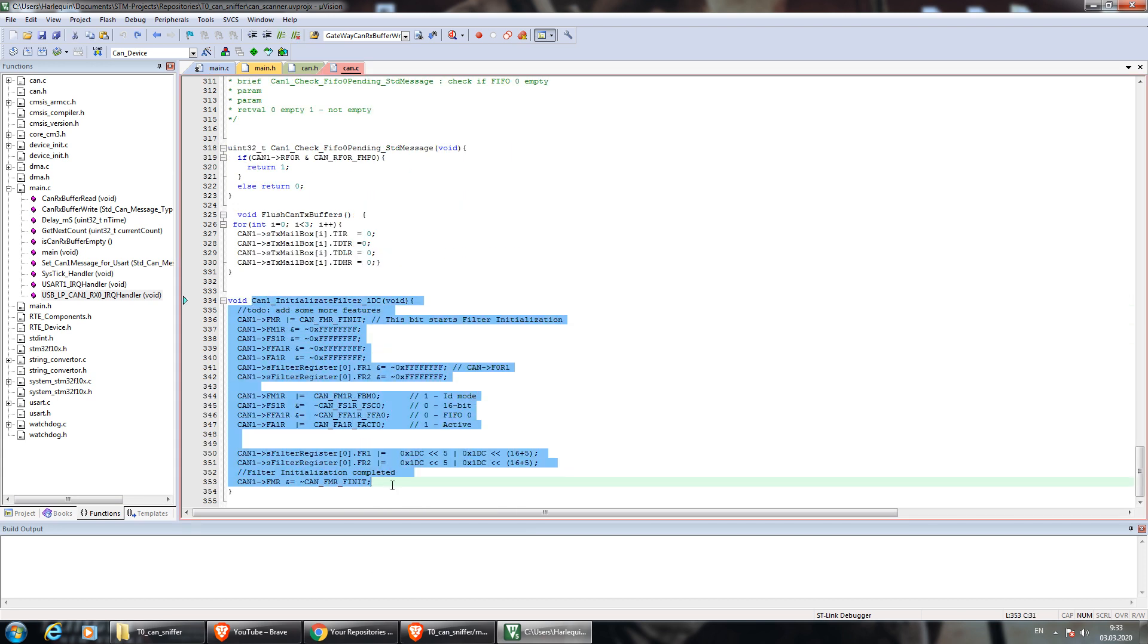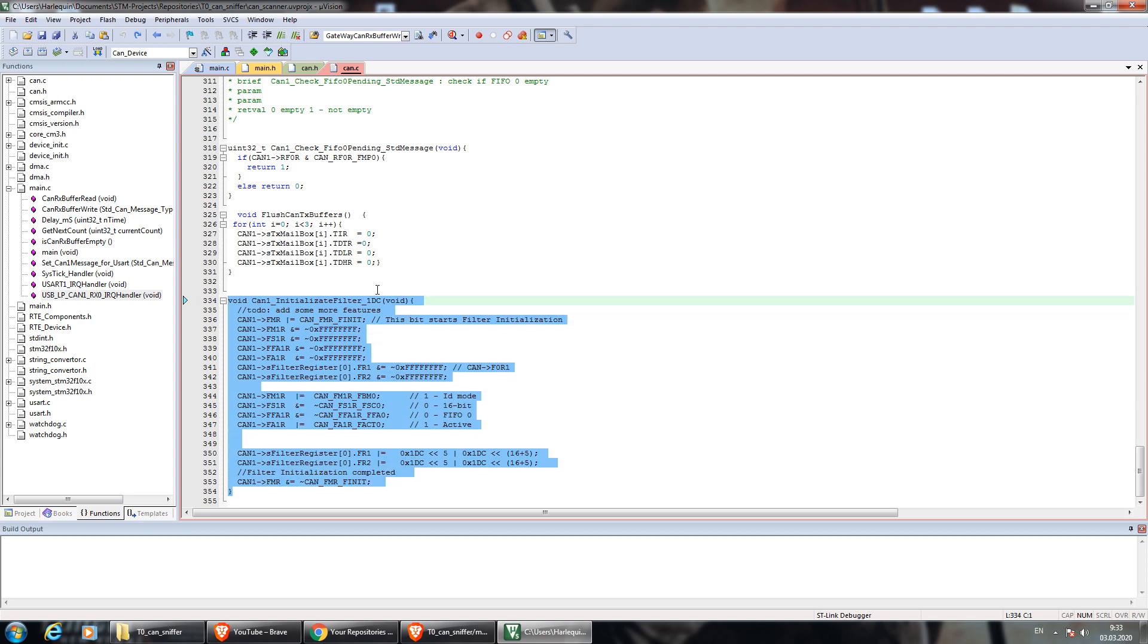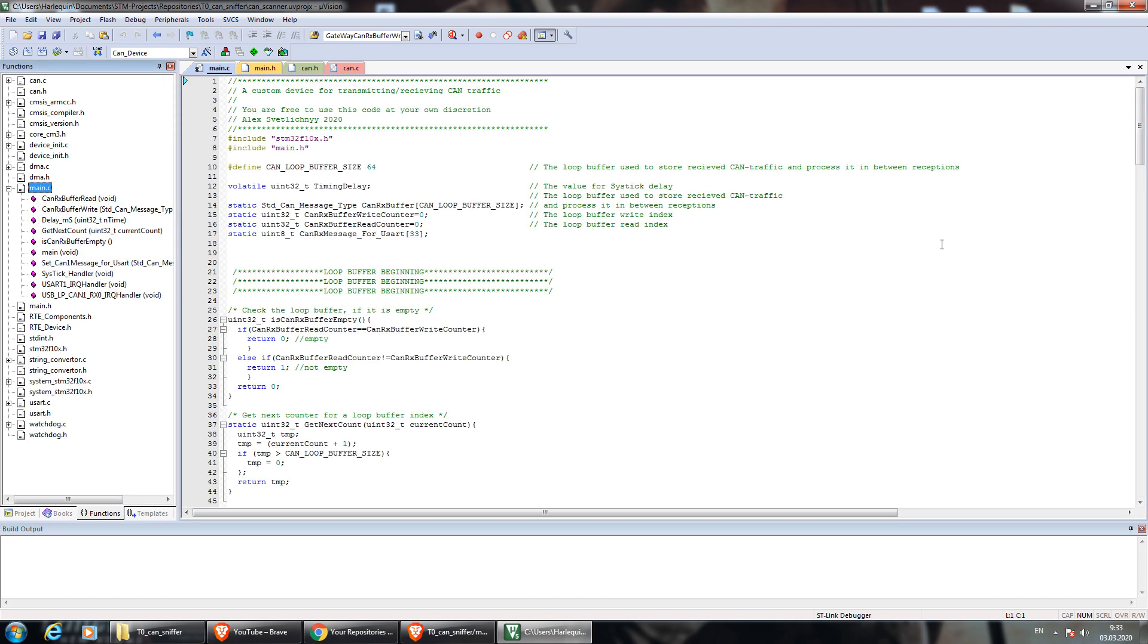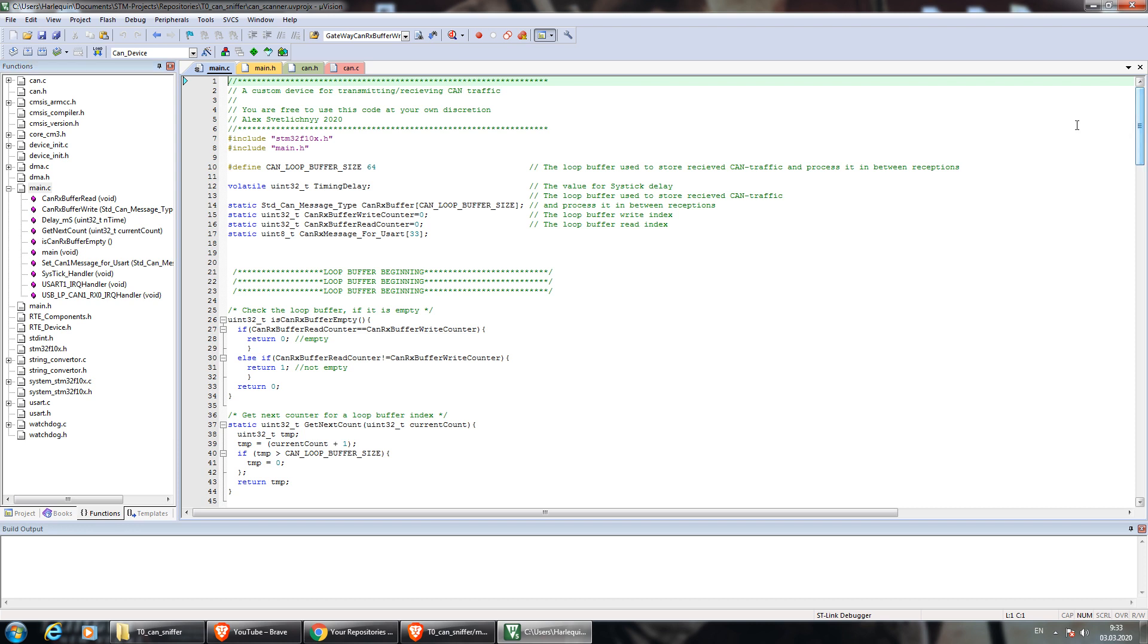I'm gonna use it in my next tutorial, so only CAN messages with ID equal to 1DC would be accepted. Back to main.c. If accepted, a CAN message is stored in the CAN loop buffer.